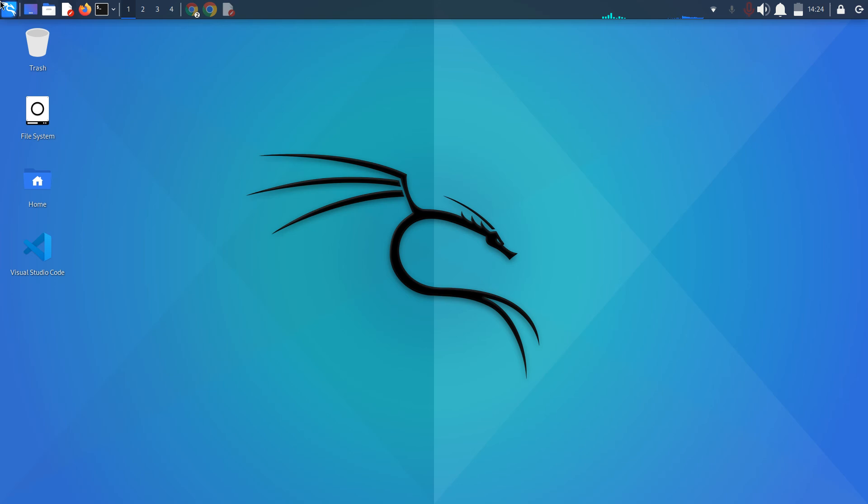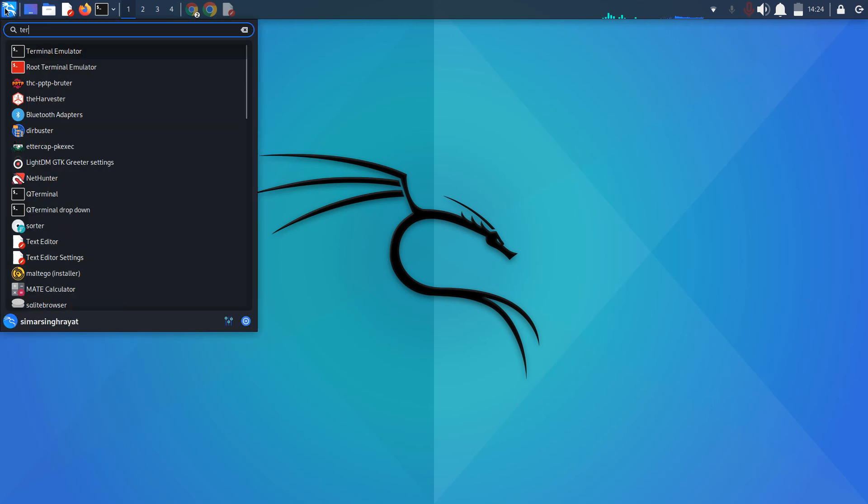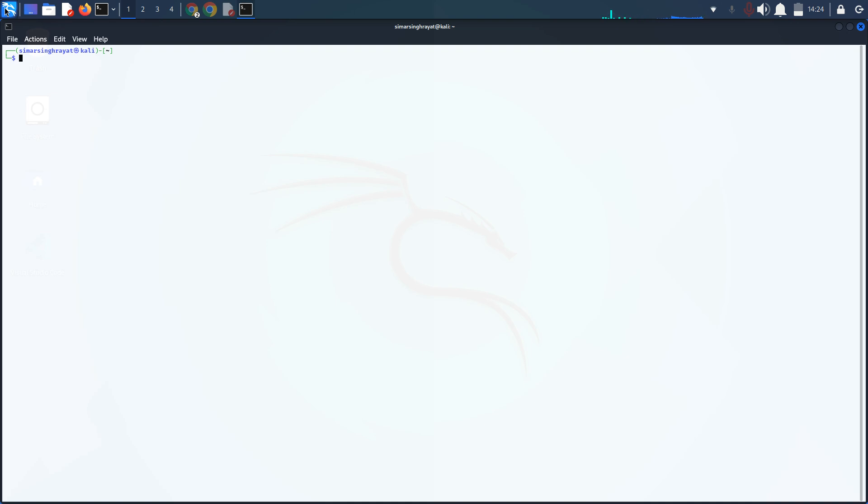What we are going to do is open terminal. When you have opened your terminal, navigate to your downloads folder using cd.